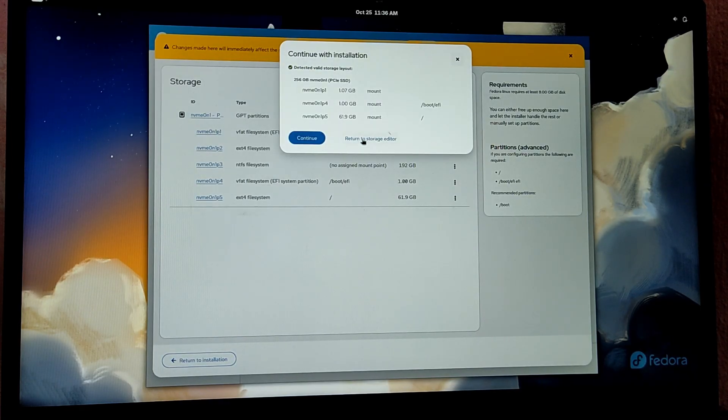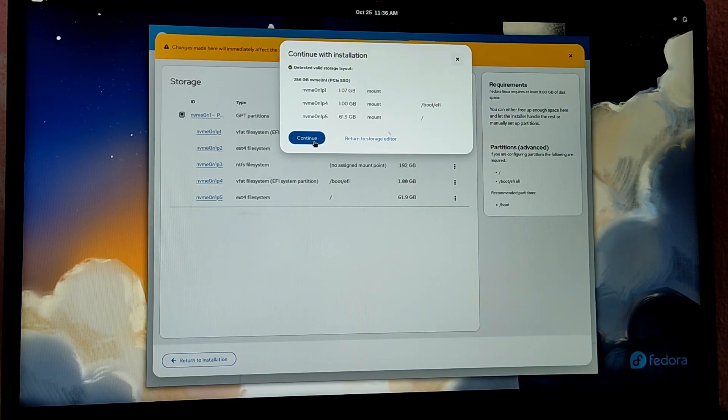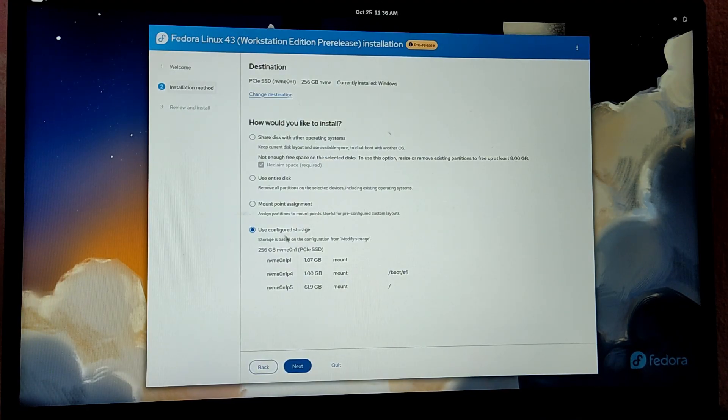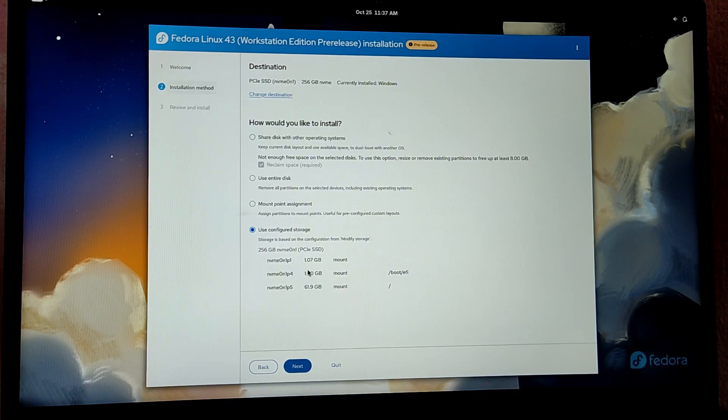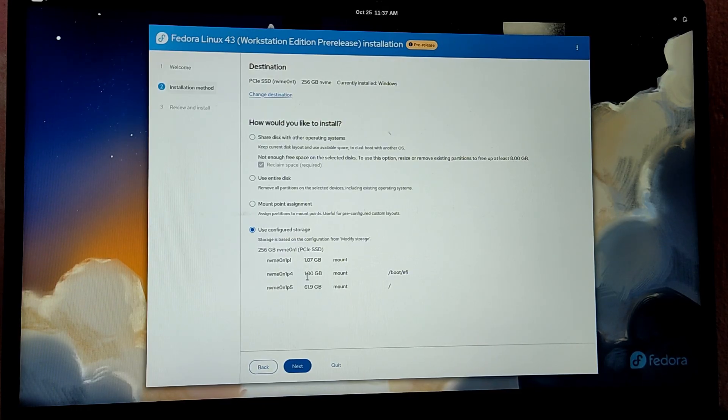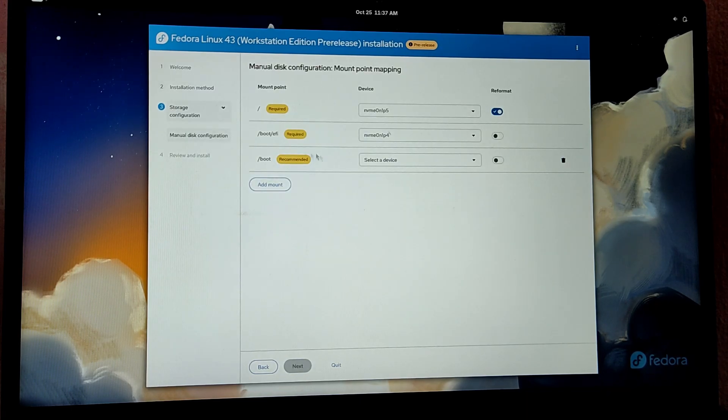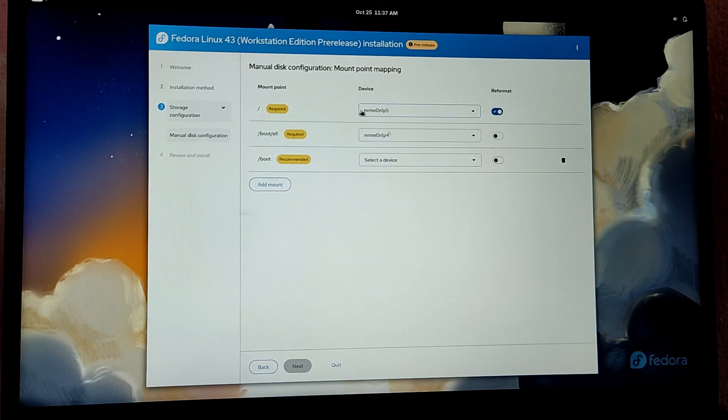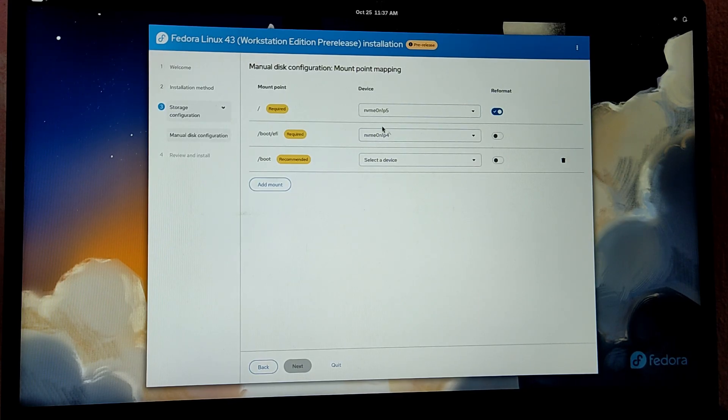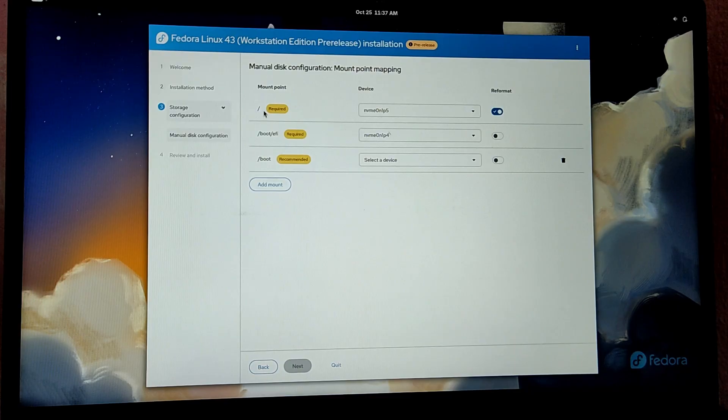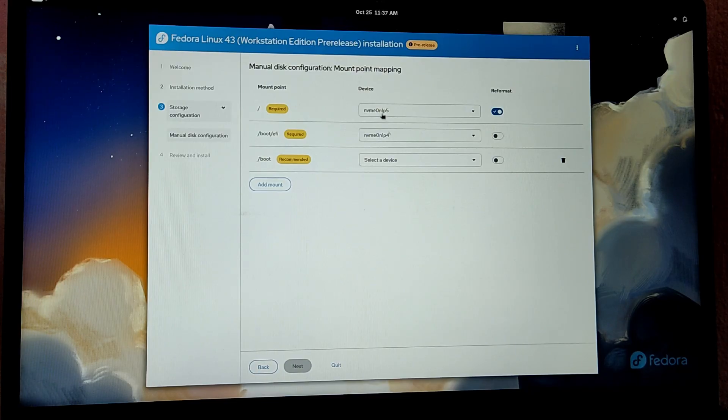Now select continue. The installer has auto-detected the options, but if you are not sure about this, you can also create mount point assignment and go to next. For the root partition, the installer has already assigned the correct partitions for the correct mount point. If it is not assigned correctly, then you need to assign the mount point slash as the root partition and /boot/EFI for the system EFI partition which we created earlier.